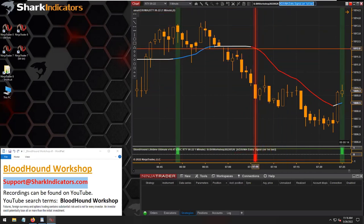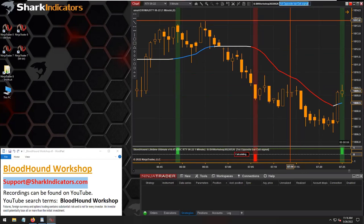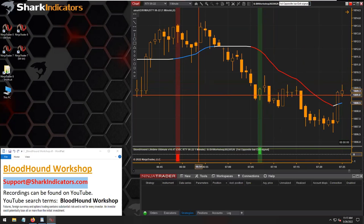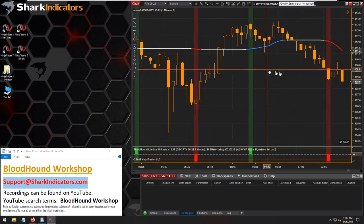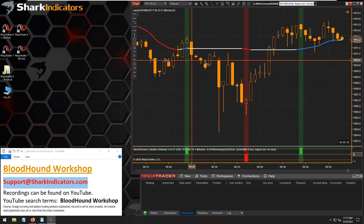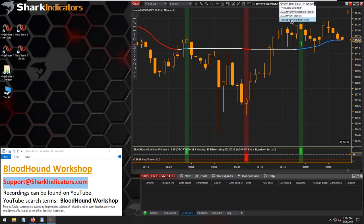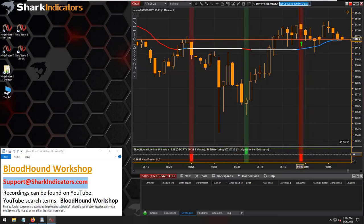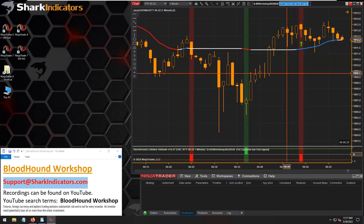We get our short entry signal on this down bar, and then unfortunately right after there was an up bar — and that's our exit signal. So we have a little glitch in the system. Here is our entry signal, and our exit is on the same bar because the entry was on a down bar. The long entry signal was on a down bar, and so it fired an exit signal right then and there.